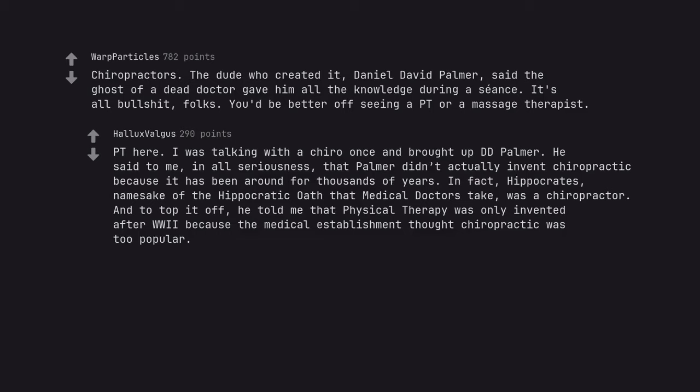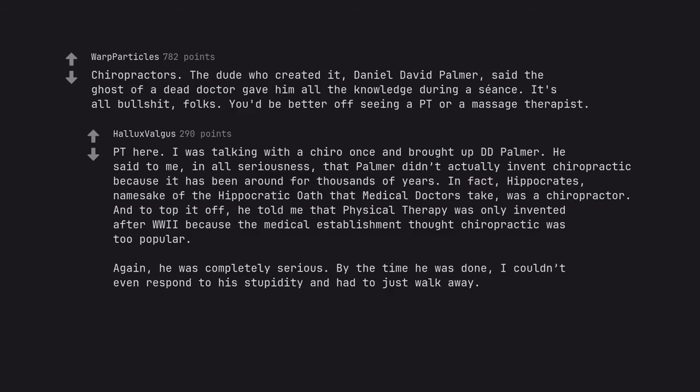Chiropractors. Because it has been around for thousands of years. In fact, Hippocrates, namesake of the Hippocratic oath that medical doctors take, was a chiropractor. And to top it off, he told me that physical therapy was only invented after WWII because the medical establishment thought chiropractic was too popular. Again, he was completely serious. By the time he was done I couldn't even respond to his stupidity and had to just walk away.